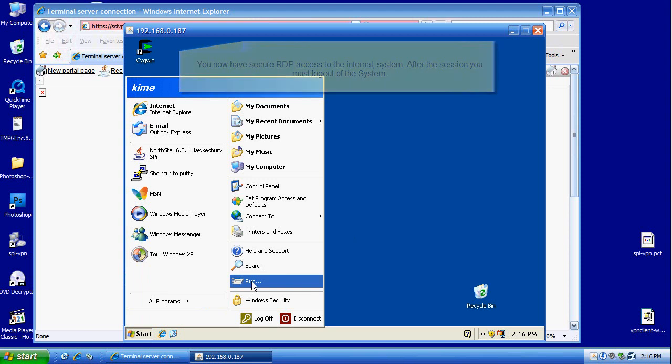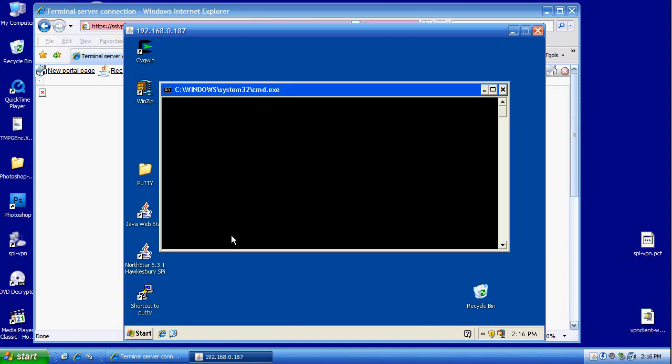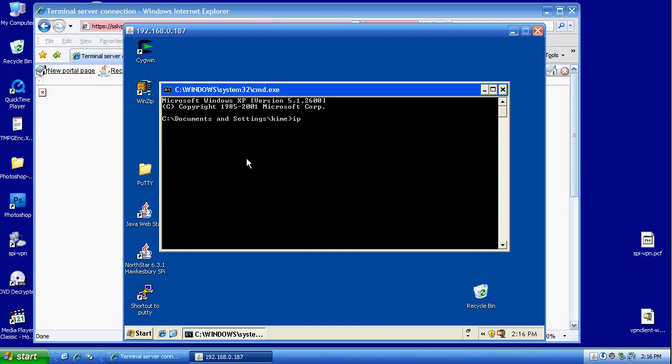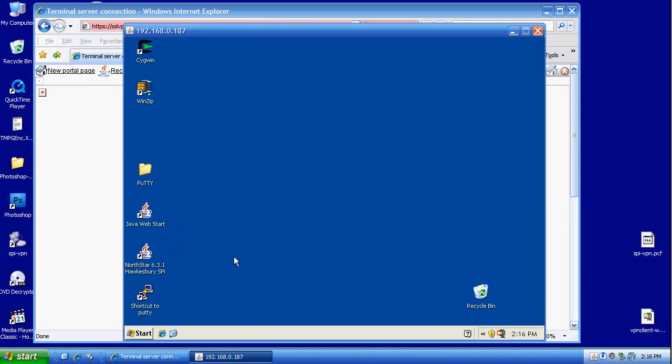We are going to open up a DOS window just to make sure that we are in fact logged into the internal system. We're going to run ipconfig to see the IP address, and there it is.